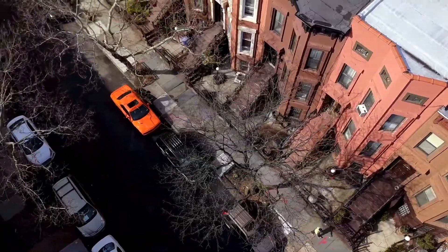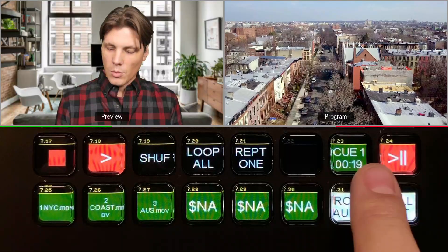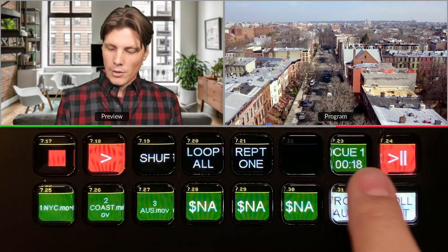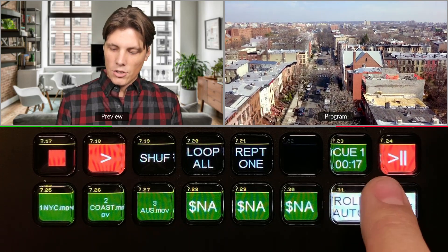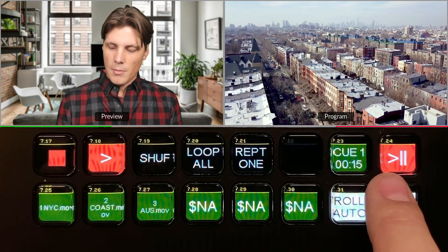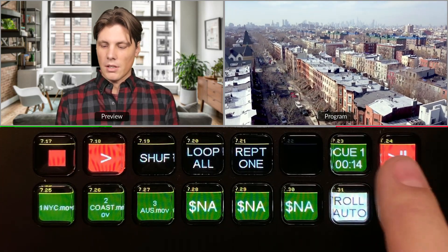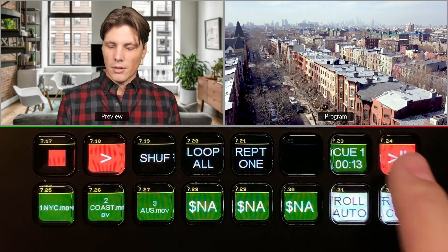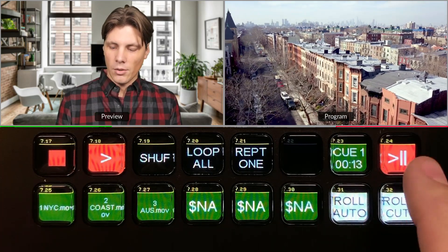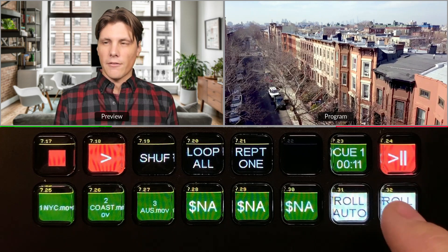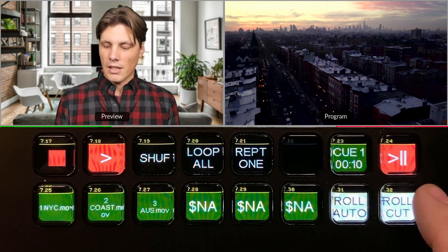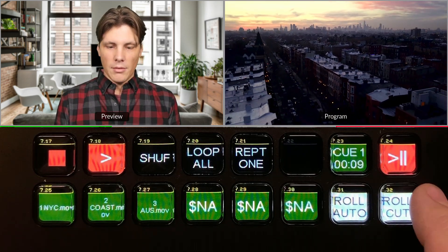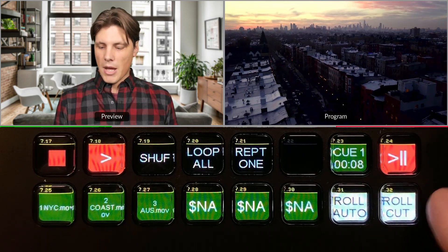What's really cool here is Q1 is showing we're on video one and it's displaying the time left on the video. So I know I can follow that and say, okay, I've got 10 seconds left, I've got to get ready to get back.